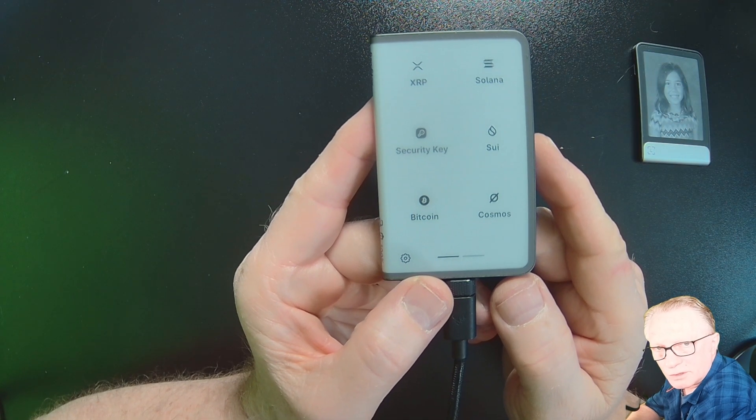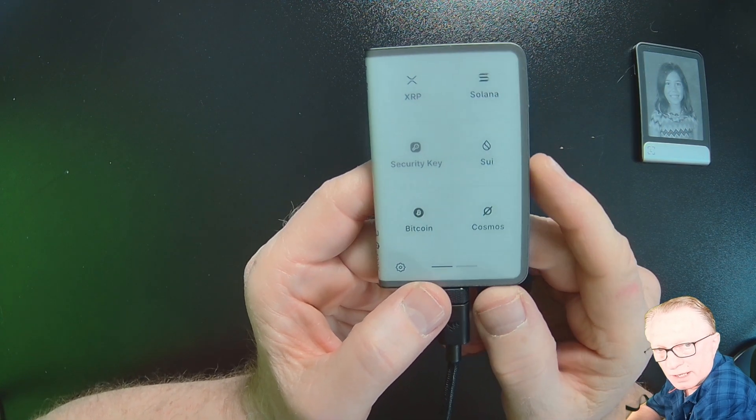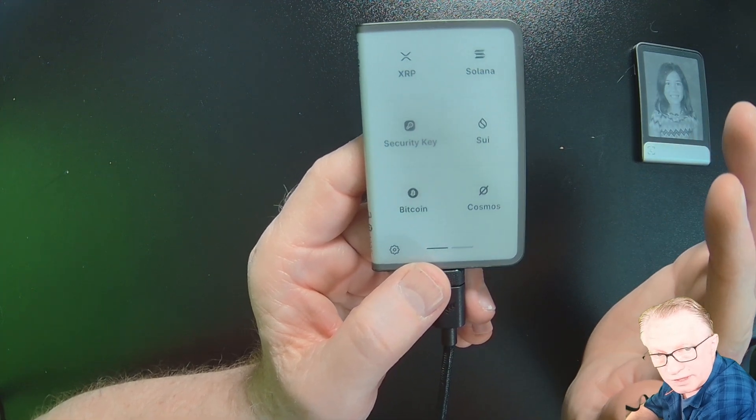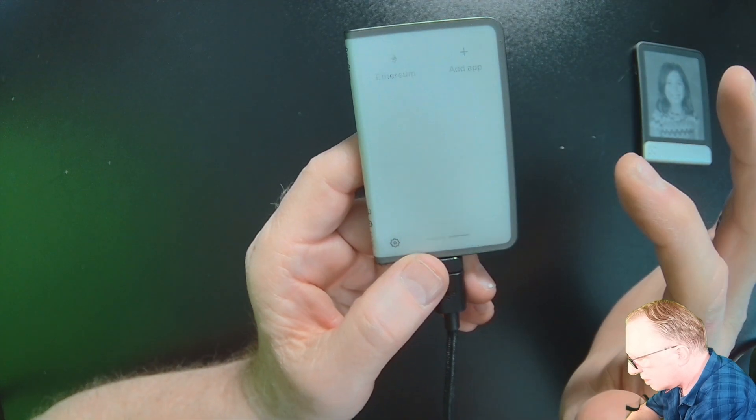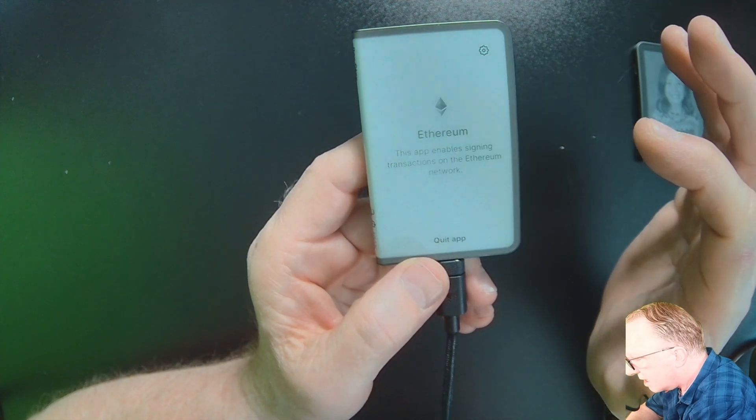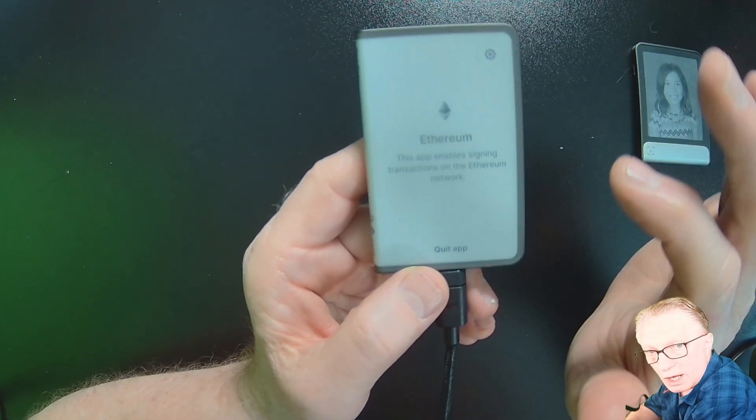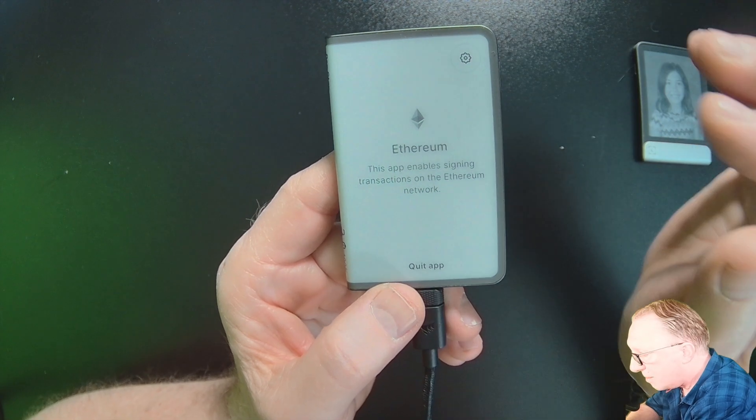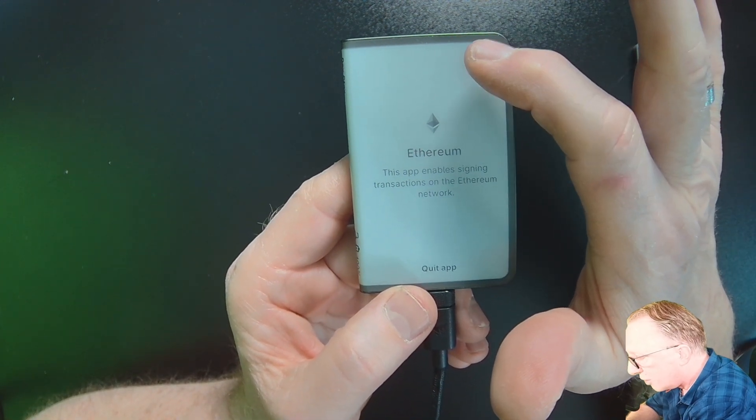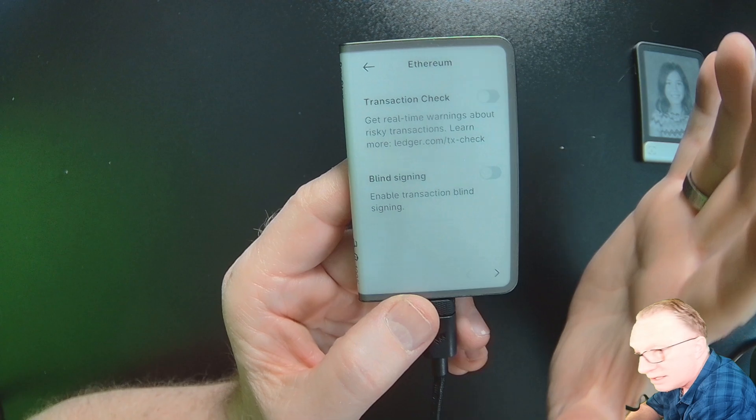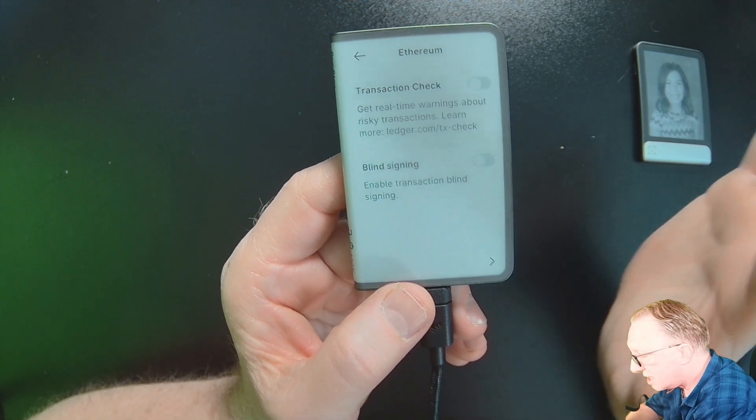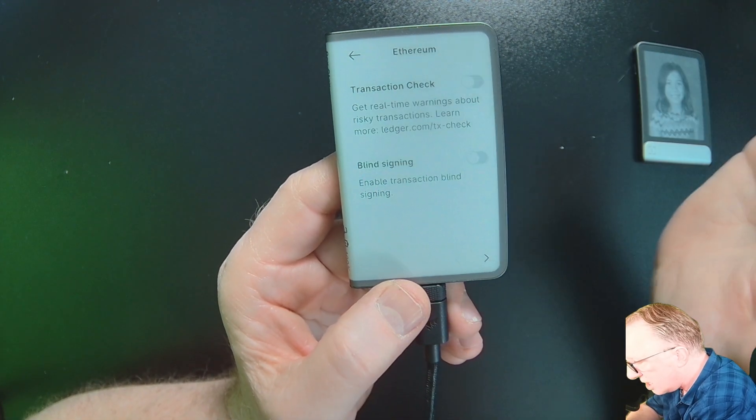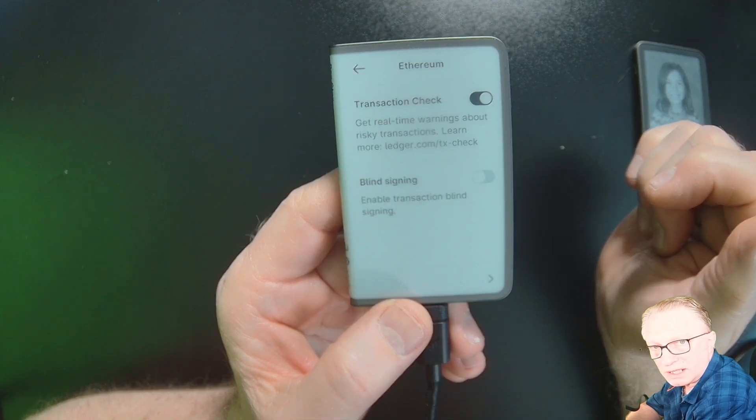So to enable Transaction Check on your device, you'll go into your Ethereum app. Just scroll over to your Ethereum app, get into the Ethereum app, and then you want to go into your settings within the Ethereum app. That's up here in the top right corner. Just tap this little icon and there you can see the Ethereum app settings. You'll just enable Transaction Check by toggling that little button.